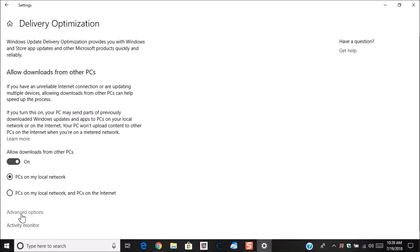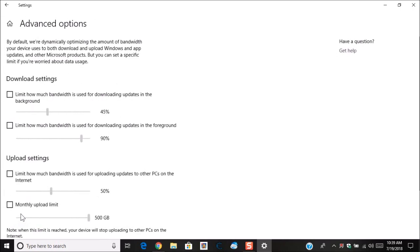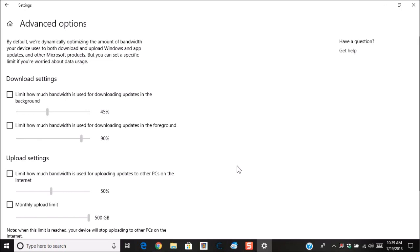Now you'll click on the advanced options, which is this option right here, right above the activity monitor. Here you're going to see a listing of options that you can restrict the amount of data that can be used. Now you have the first one here, which is the limit of how much bandwidth is used for downloading updates in the background.